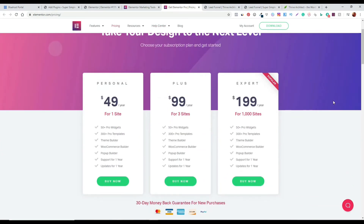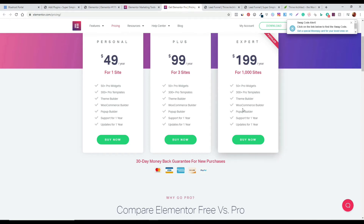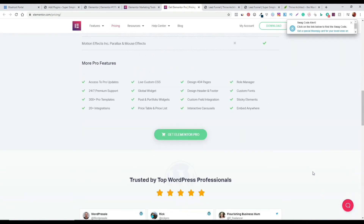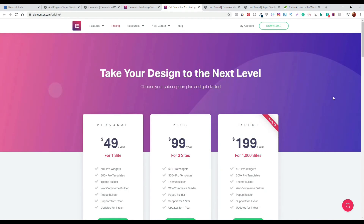Looking at the pricing — it's different from Thrive Themes. It's $49 per year for one site, $99 per year for three sites. The Expert plan is just under $200 per year and unlocks a lot more features, including the ability to set up e-commerce websites with full WooCommerce integration. But even on the free version there's more than enough if you're just looking to set up a blog.